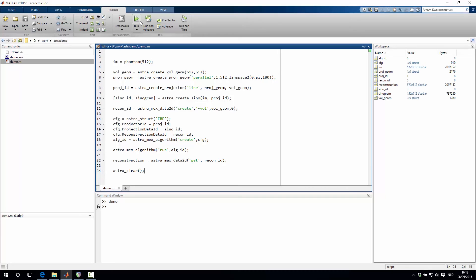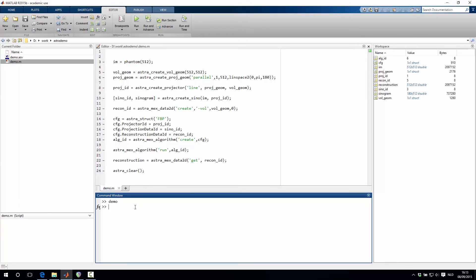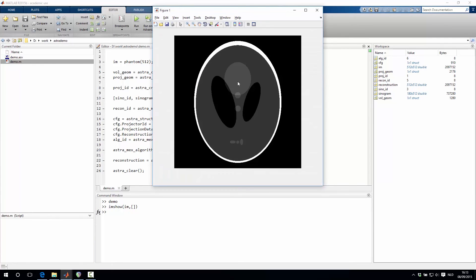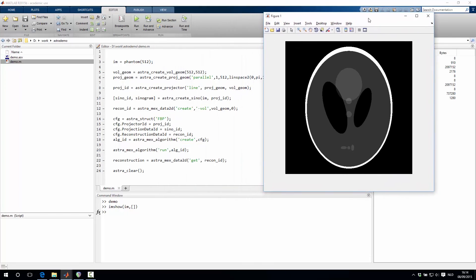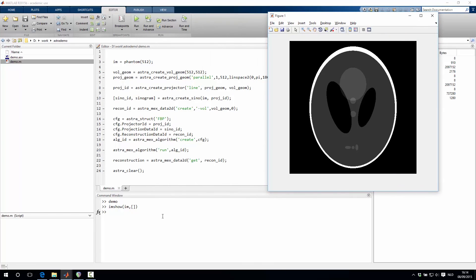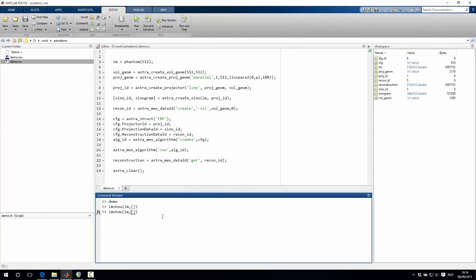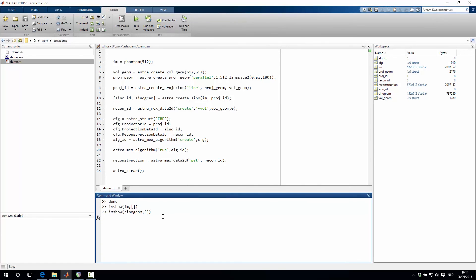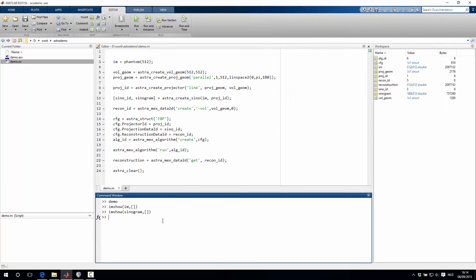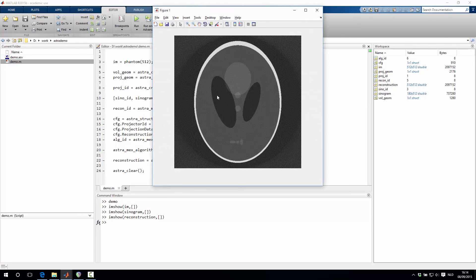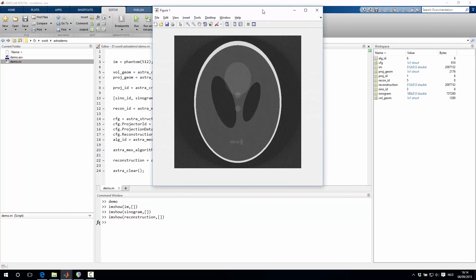So we can now run this script and then we can visualize all the things that we've done. So let's first visualize the original phantom image, which is this 512 by 512 Shepp-Logan image. Next, I'll show you the sinogram, which is a 512 by 180 image that you see here. And then finally, we can show you the reconstructed image, which is this image right here.